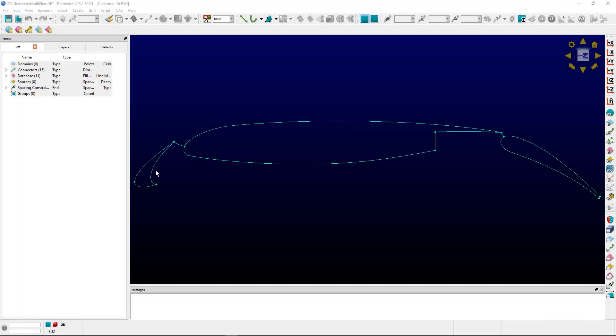Here's the multi-element airfoil, element 1, 2, and 3. Some of the surface features, convex and concave surfaces, may pose a problem for the extrusion.